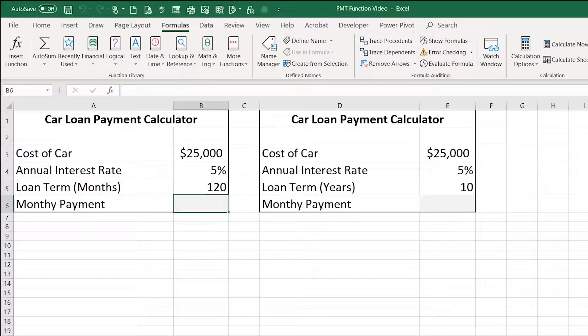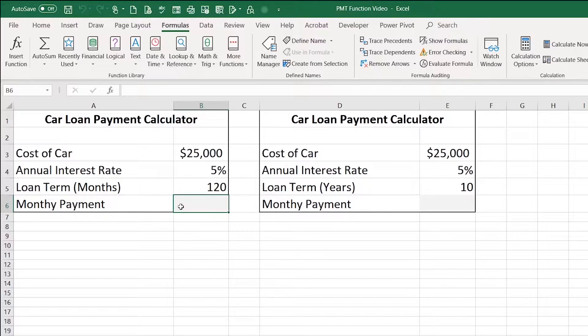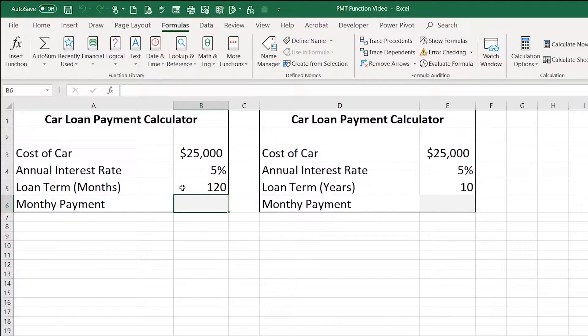In this video, I will demonstrate how to use the payment function in Microsoft Excel. I'd like to determine the monthly payment of a car loan of $25,000 at 5% interest over a term of 120 months.